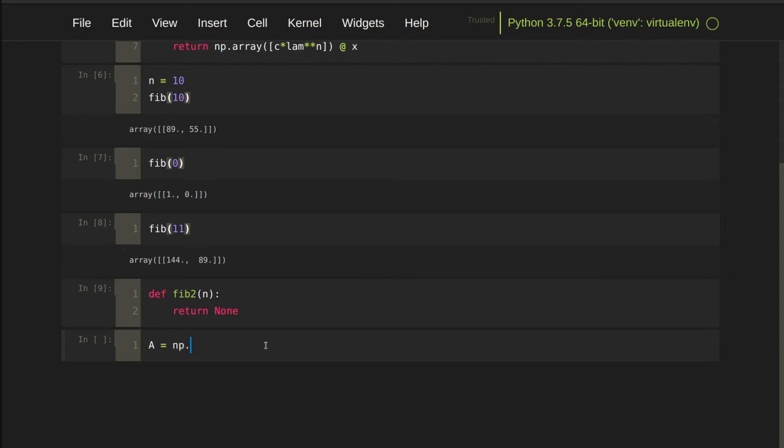Recall, A is a 2 by 2 matrix, which contains 1, 1, 1, 0.